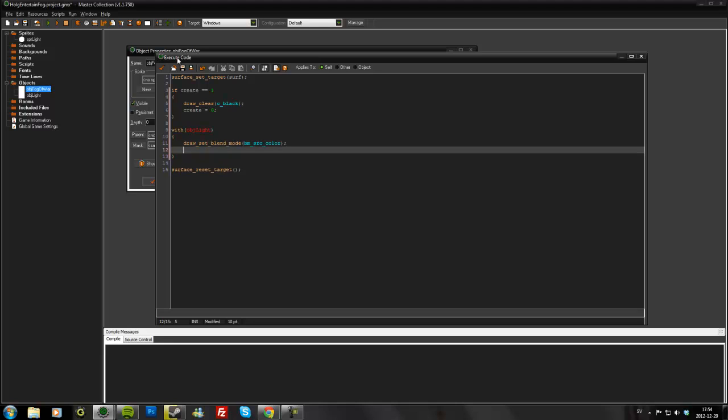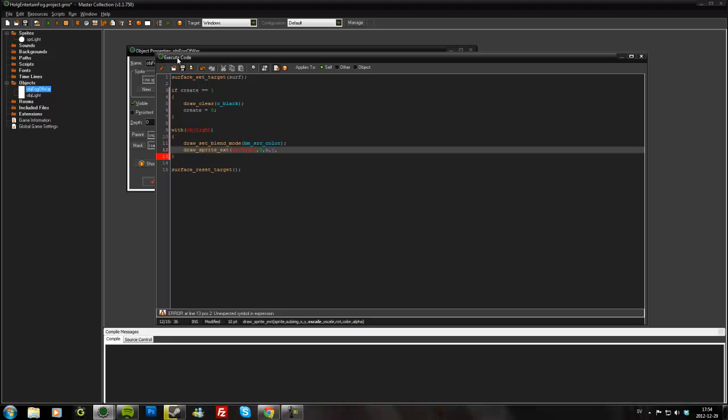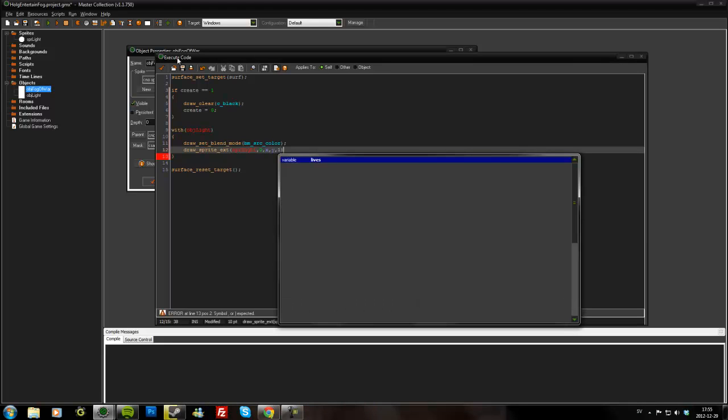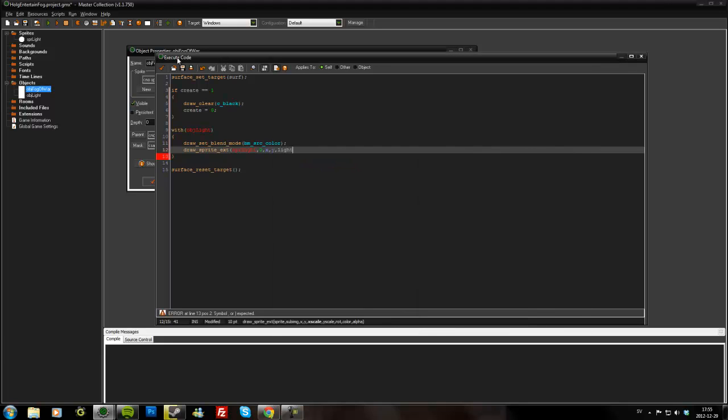And then we'll draw the sprite. Sprite light, zero for subimage, at the x y position of the light. At the x scale and y scale, we will add the variable that we named in the light object, light_size. Rotation zero, color white, and light_strength for the alpha.